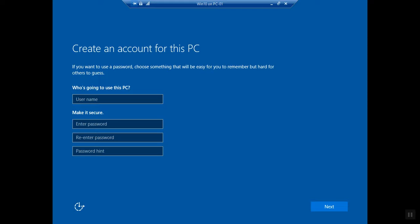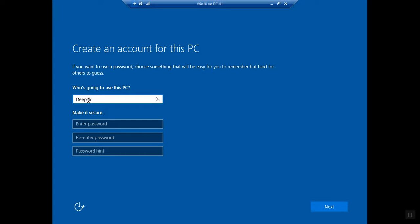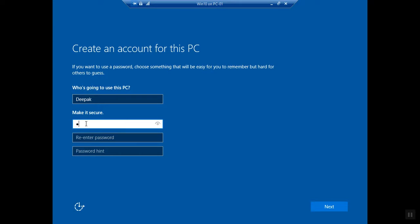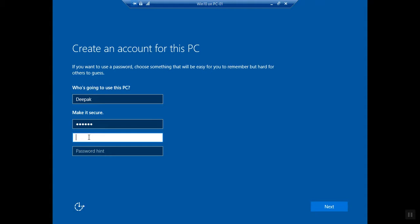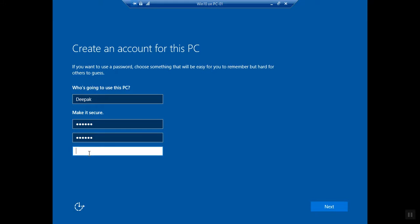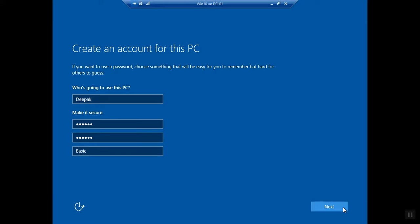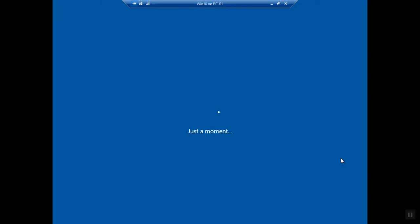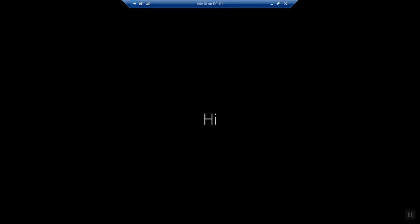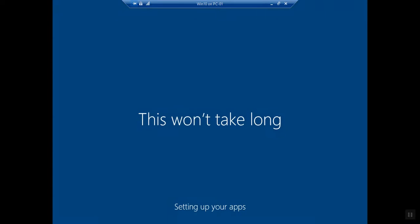Here you need to enter the name - who is going to use this PC. I'm going to enter my name, Deepak. You need to enter the password. Here you need to enter the hint if you forget your password, you should get an idea. Click Next. Now it's creating a profile for you.